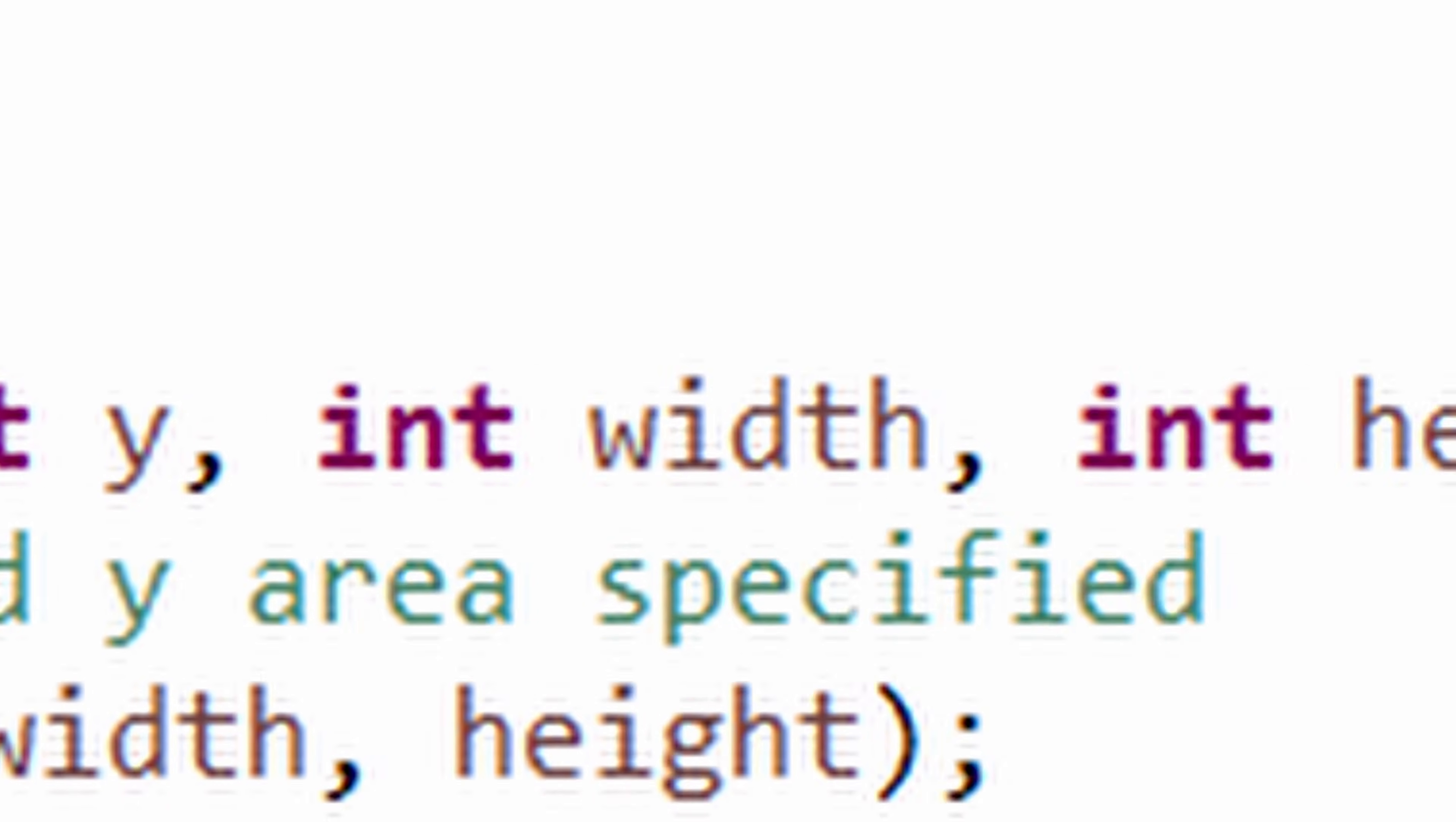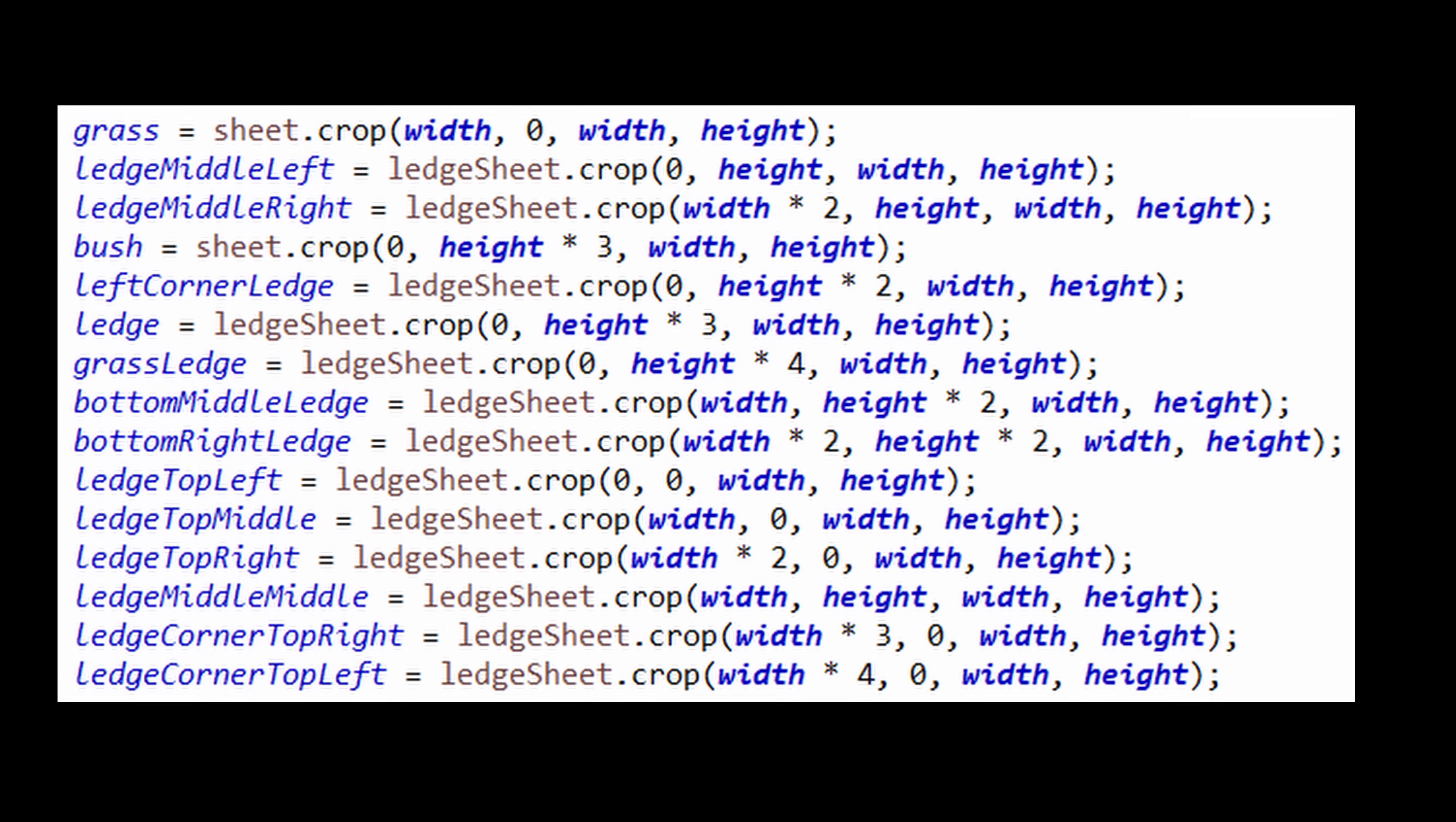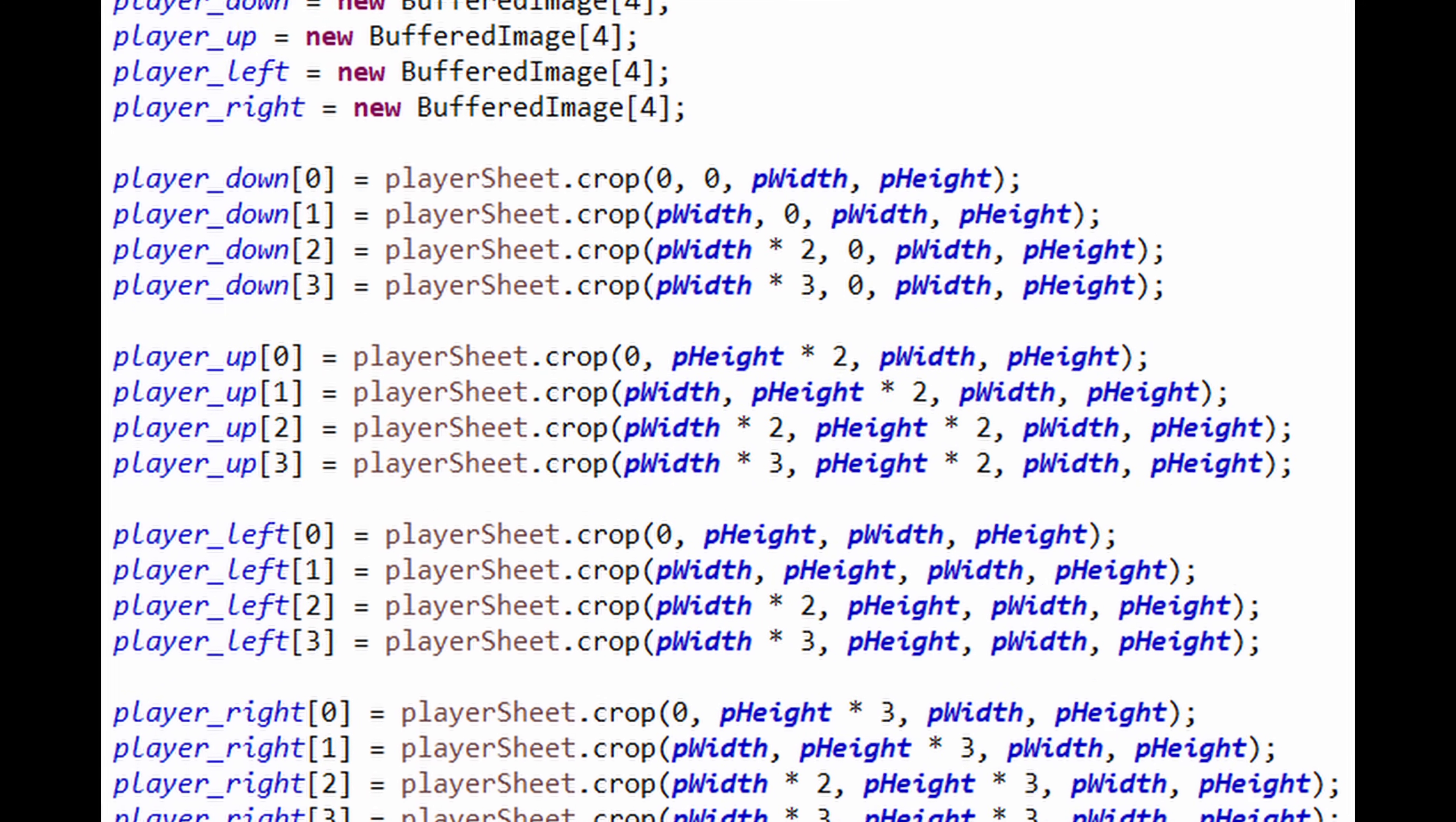After that, I stored each image to its own variable, and boom, I could access the images inside of the code whenever and wherever I wanted.